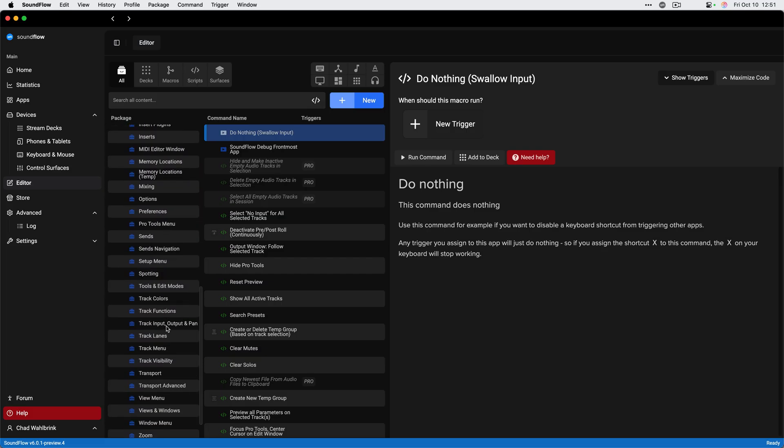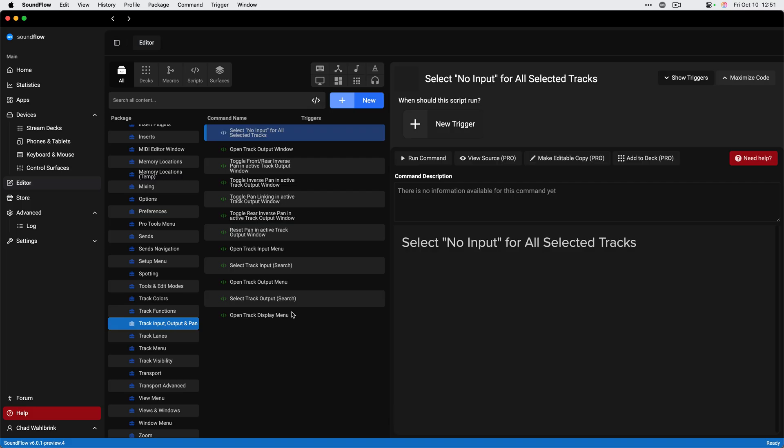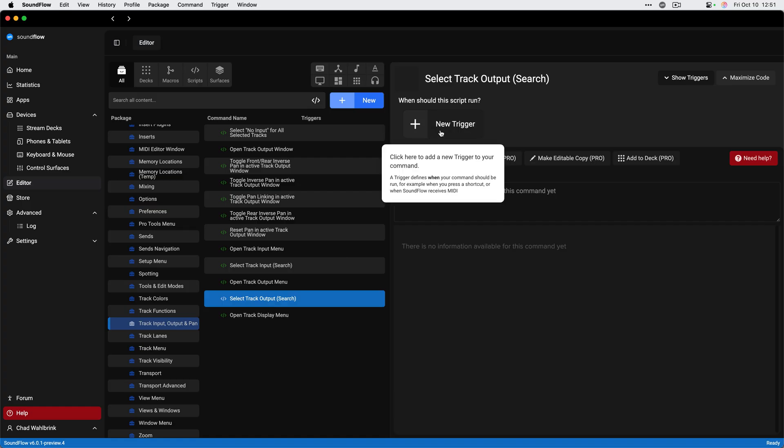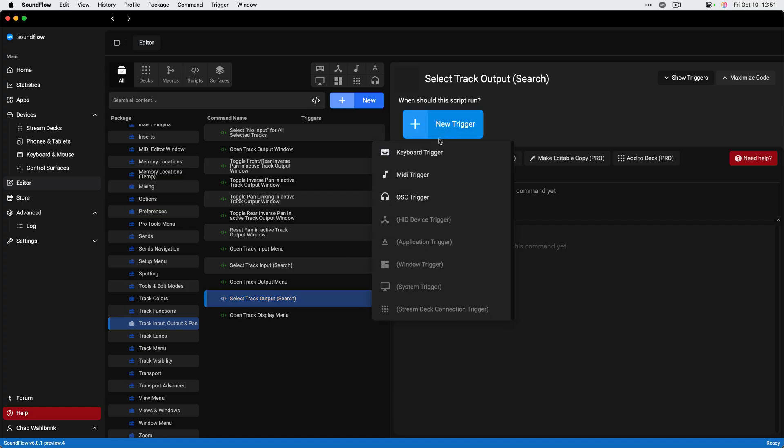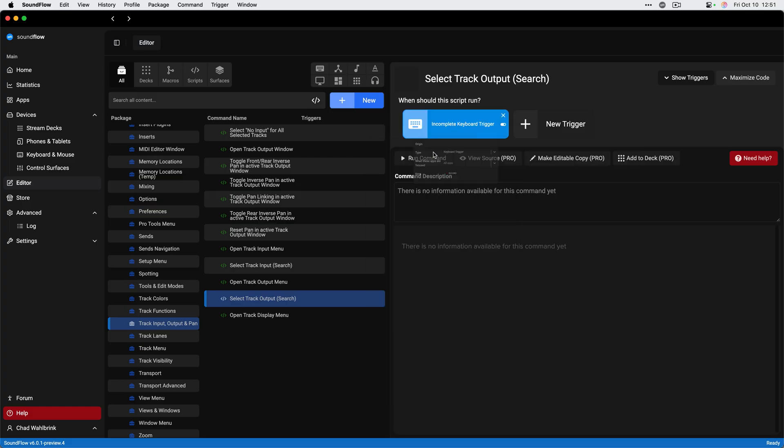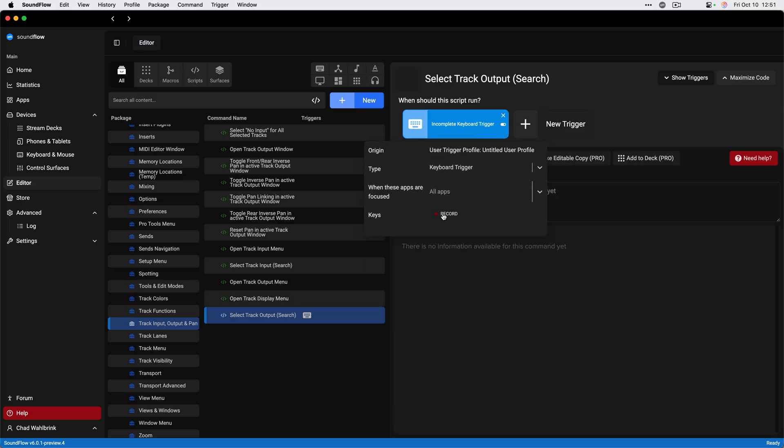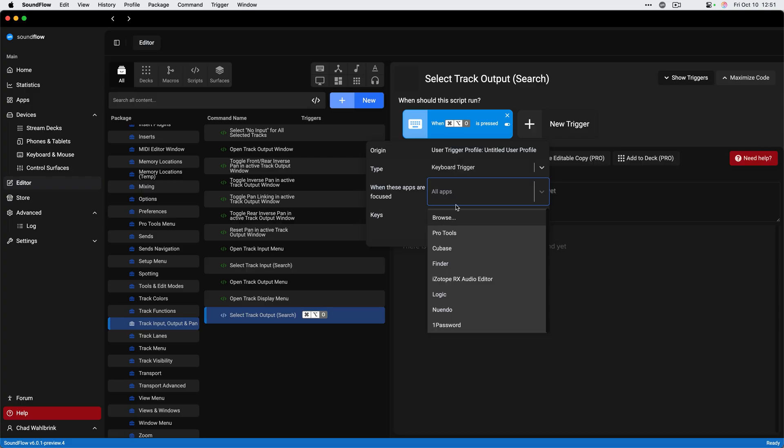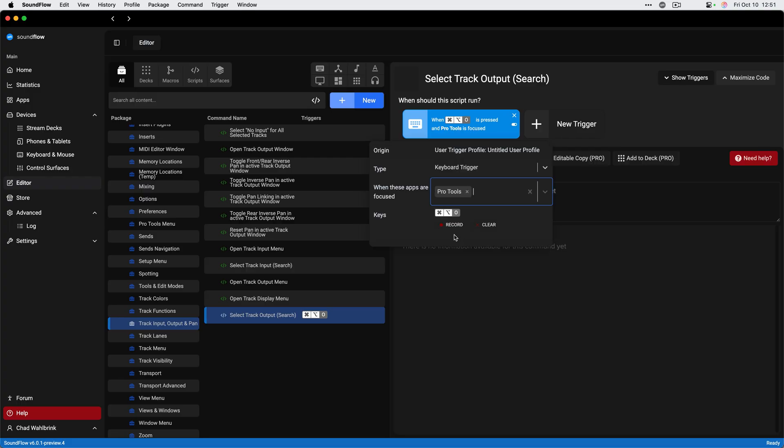As a Pro Tools user, I'm able to add new triggers. I'm going to go to this track input, output and pan section. I really like this select track output search command. I'm just going to click new trigger here. I can add a keyboard trigger or a MIDI trigger or an OSC trigger to any of the commands included with Pro Tools and Soundflow. I can go ahead and add a keyboard trigger here to make this option command O by recording it there.